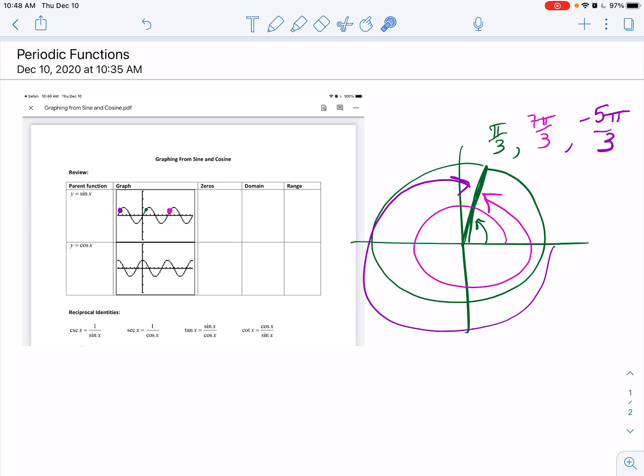I know in my video I didn't work out secant, but I'll post the answer key. Secant is cosecant shifted over a tiny bit, and then you're good to go.